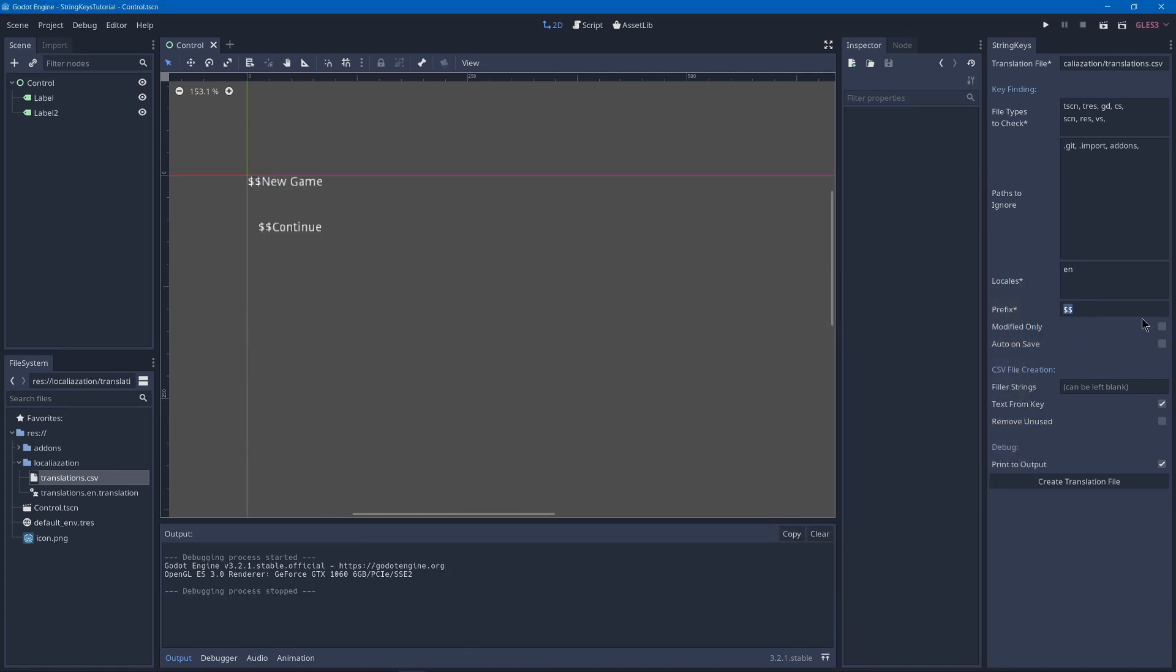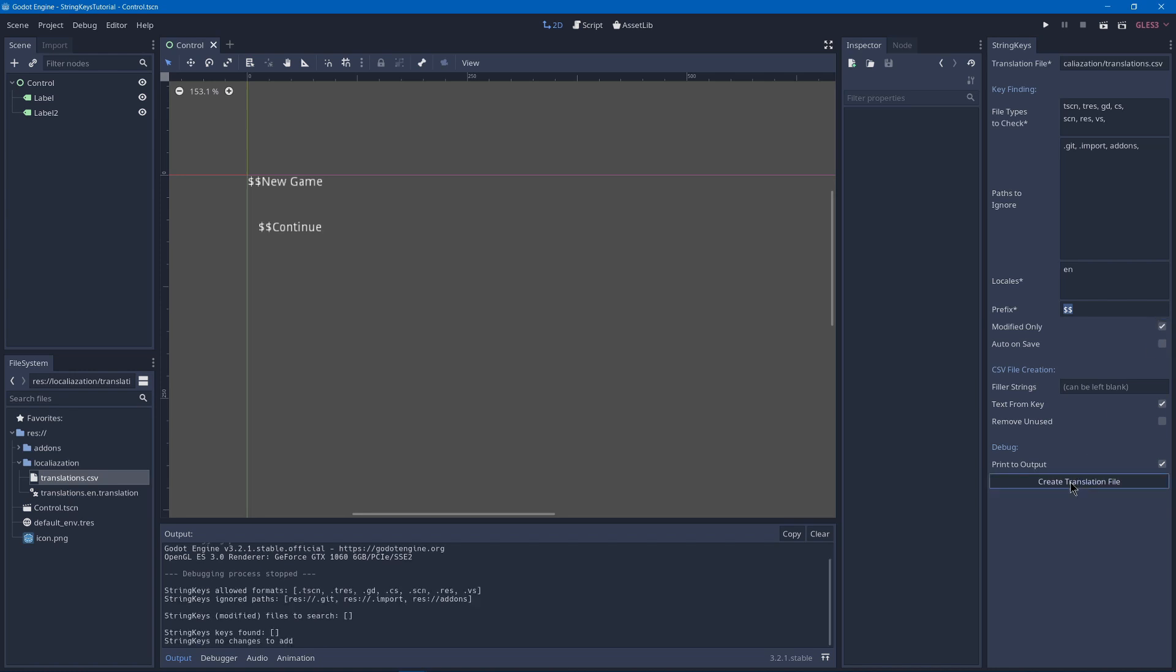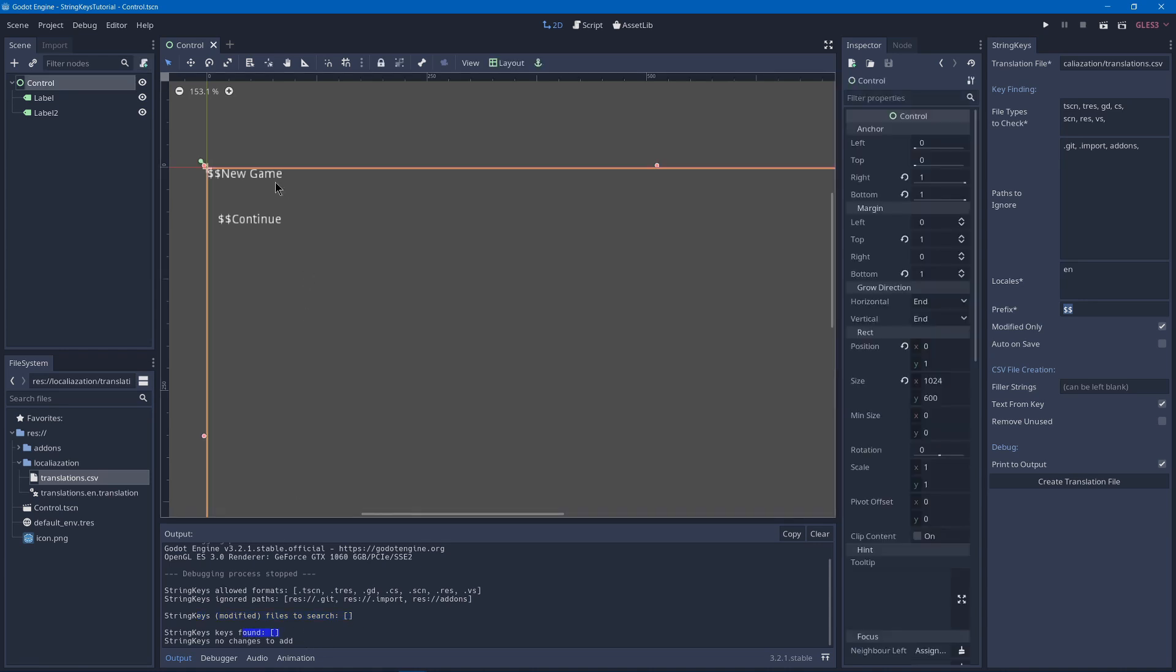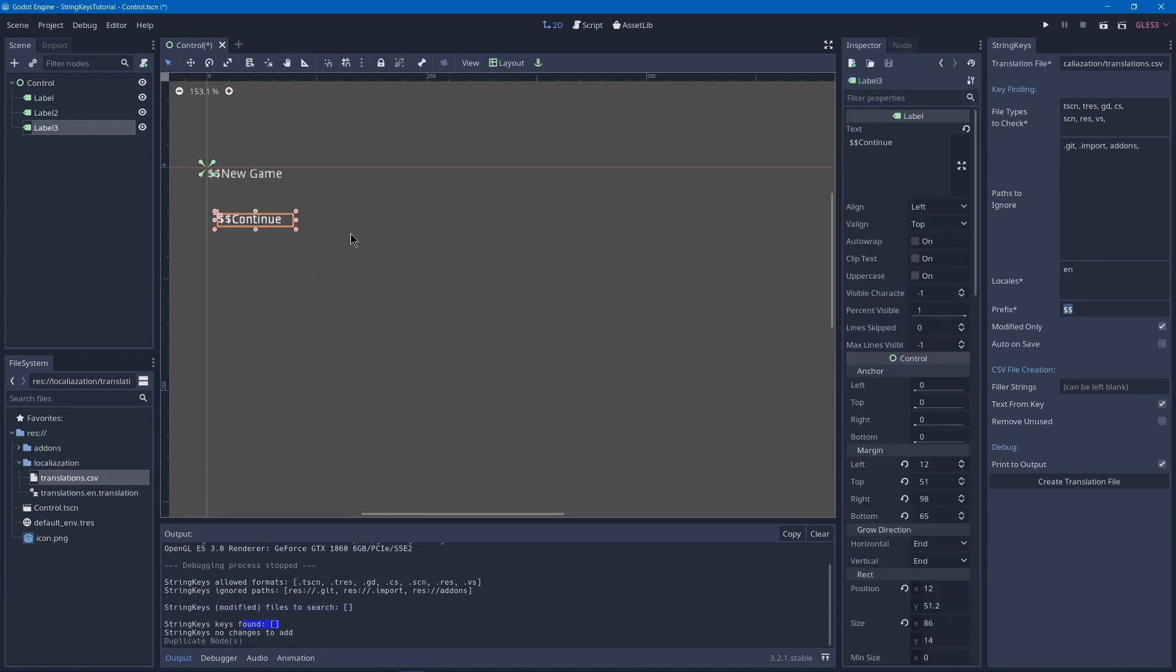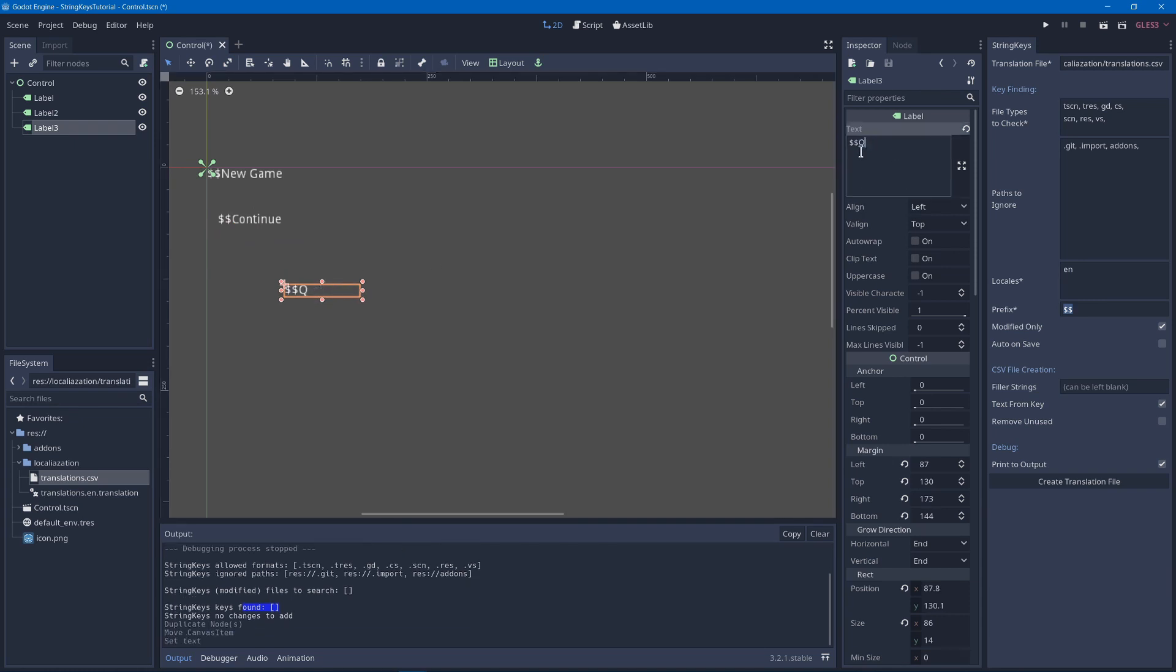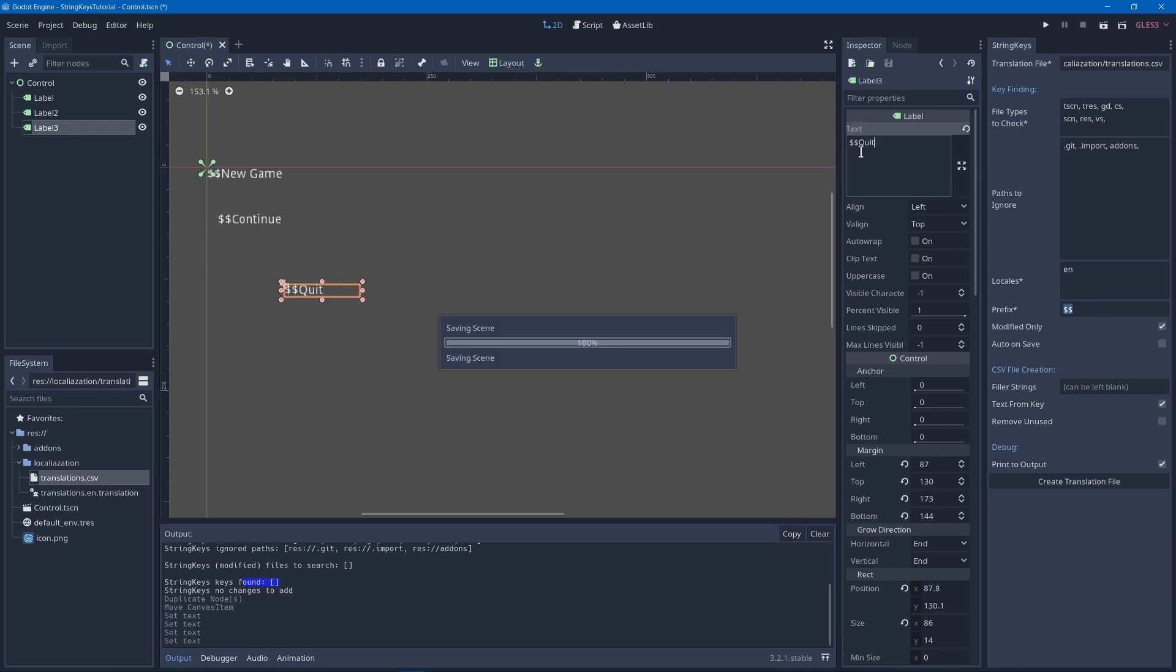Other settings include modified only. So if I click here, you'll see that since we haven't modified any of our files, it didn't find any files to search and had no changes to add. So if we say add a new one to here, we can call this one quit, save.